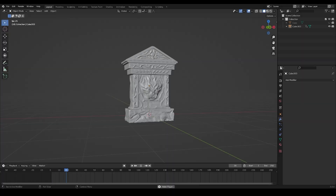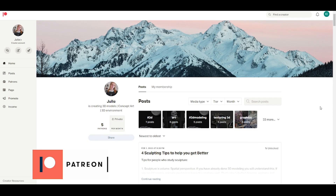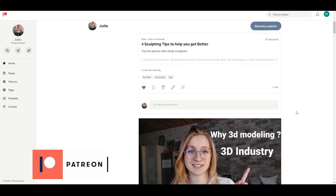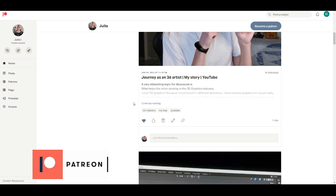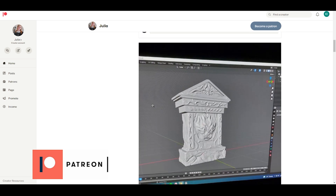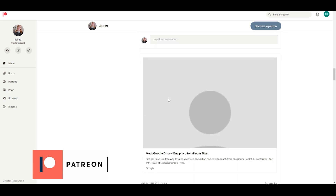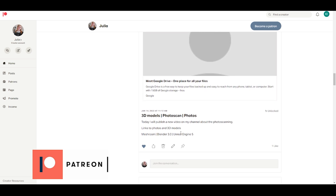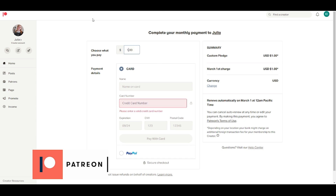Now we can start. The first thing — you can support my channel on Patreon, where I publish exclusive content. I have already published 4 tips for people who want to become better at sculpting. These are tips I learned from my professional sculpture teacher and from my own experience studying sculpture. You can already read an article about my path in the 3D industry — it's a real story with tips for you. There will also be additional information related to the YouTube video, which is important and interesting.